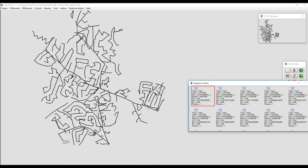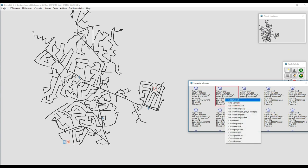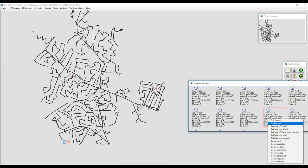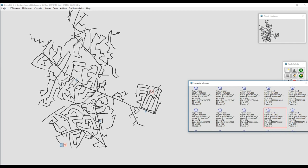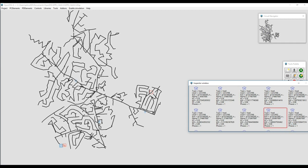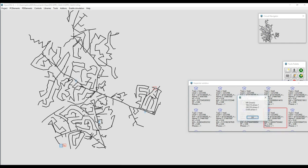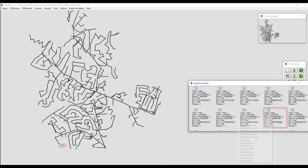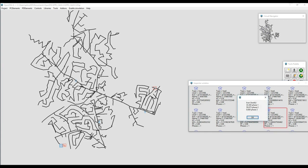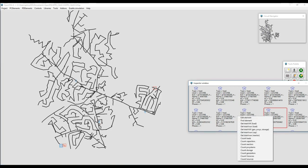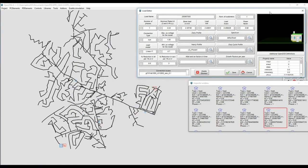I can go around and select different elements. We can do some basic calculations, like for example, how much load do we have in this region in terms of KW? It's going to give me the information per phase. How much load do we have in terms of reactive power? We're going to have all that information per phase. And we have the same for distributed generation.